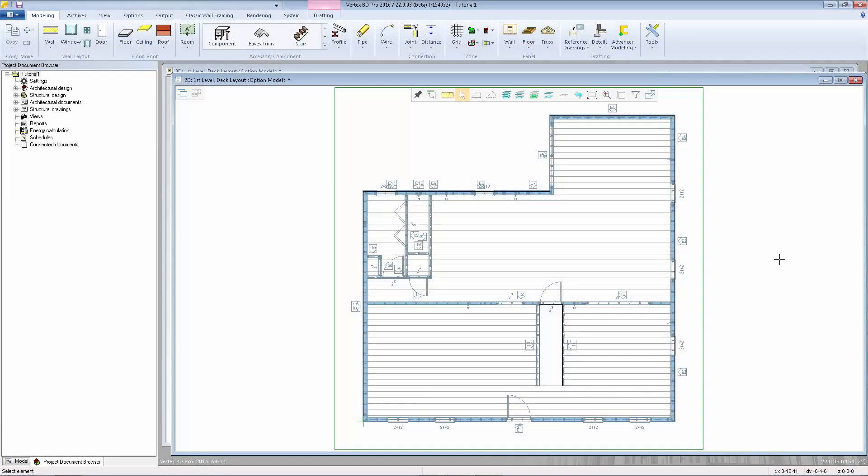Earlier in this video series we saw that you can access the framing rules for walls by going to the framing tools. The same is true for floor systems.